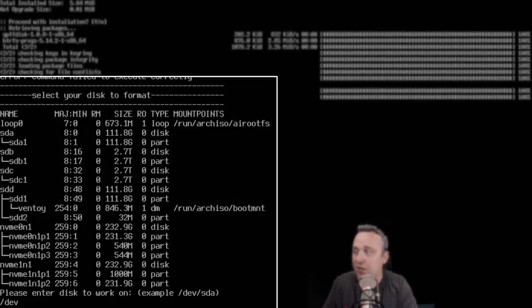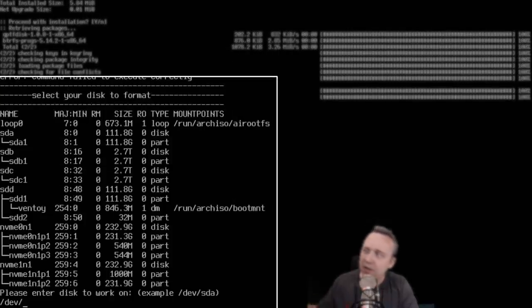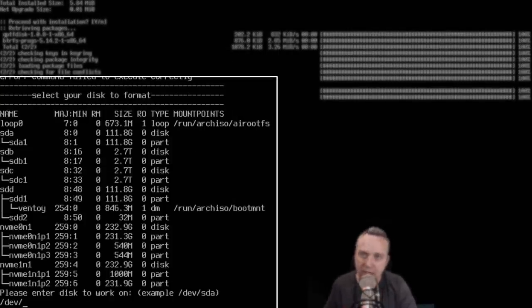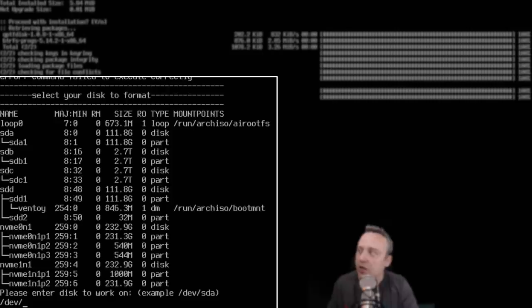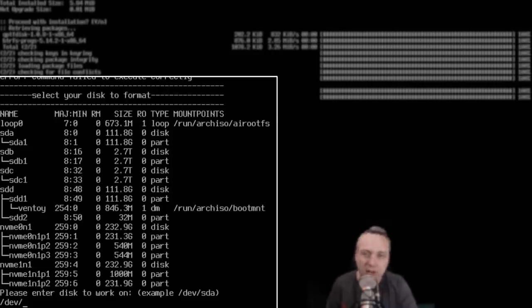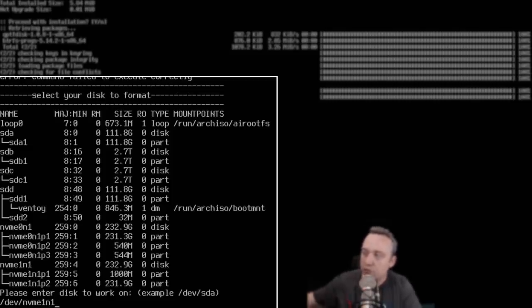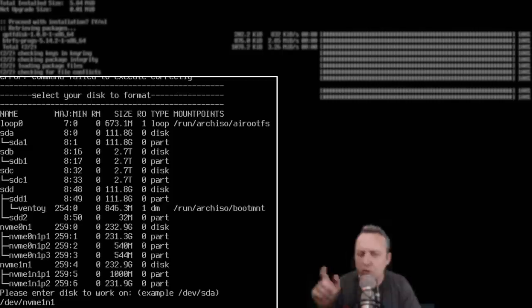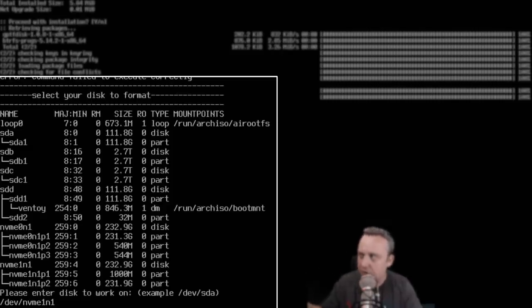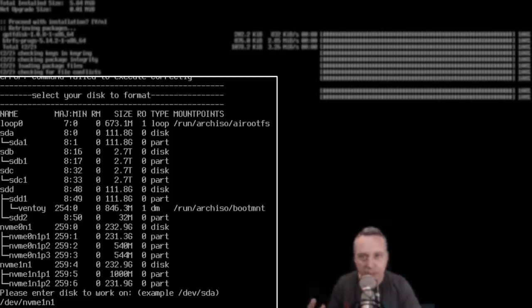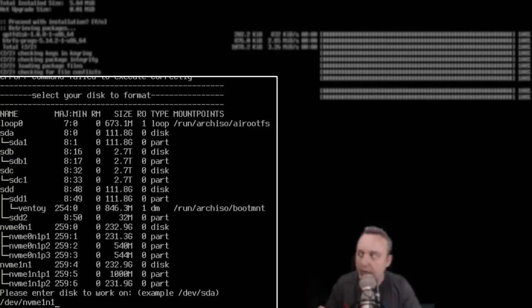So you're going to do /dev/ and then usually most systems will just have one, maybe two drives. Usually that's sda or sdb, but we're going to do an NVMe drive sitting on my motherboard. Make sure you don't do the partitions, like obviously like sda1. That's a partition. Don't do that.